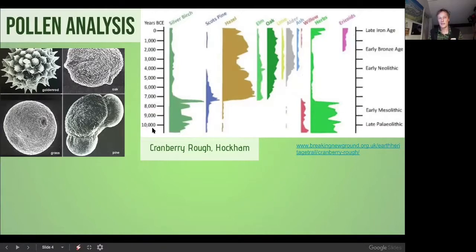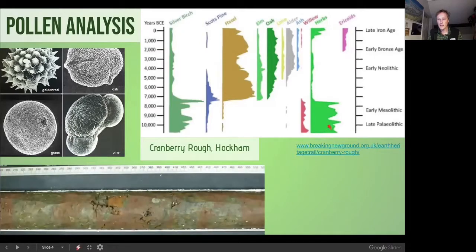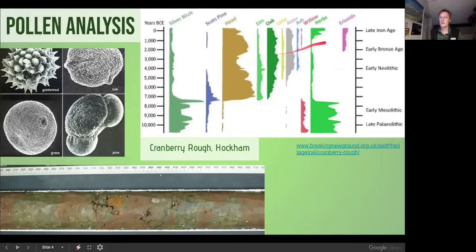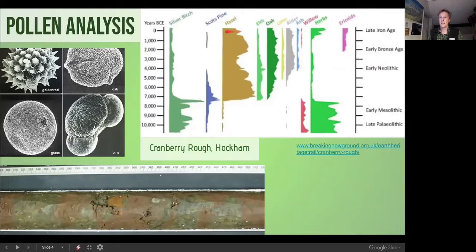Around 10,000 years BC in the late Palaeolithic you can see lots of herbaceous plants, some willow, and lots of silver birch. Then into the early Neolithic: herbs decrease, alder and oak increase, and elm and hazel appear. By the late Iron Age there are more heather plants, more herbs, willow, ash, lime, oak, hazel, and Scots pine.